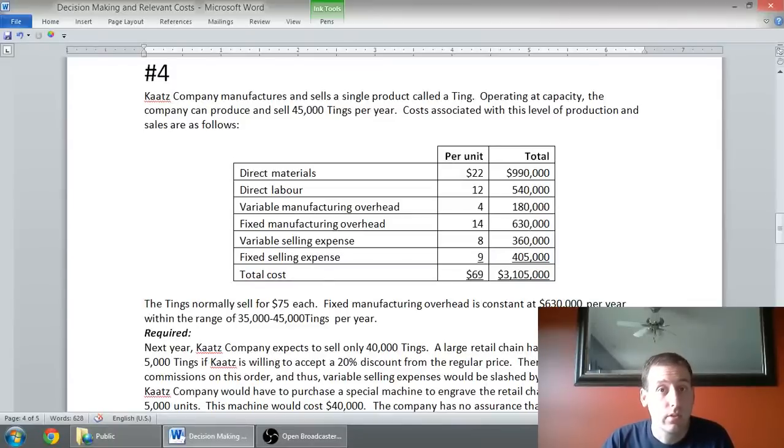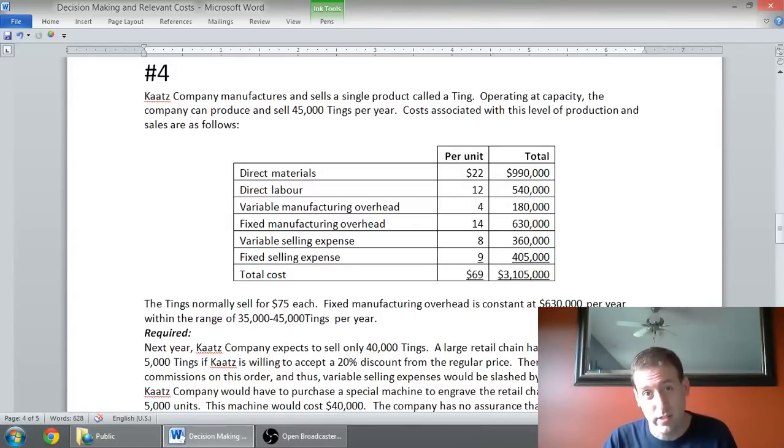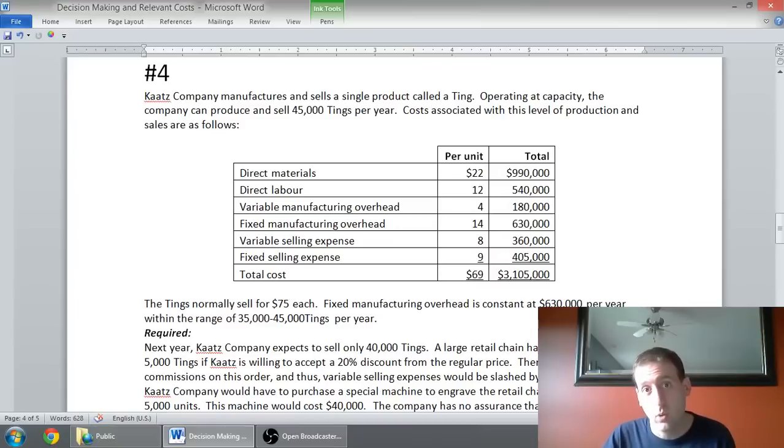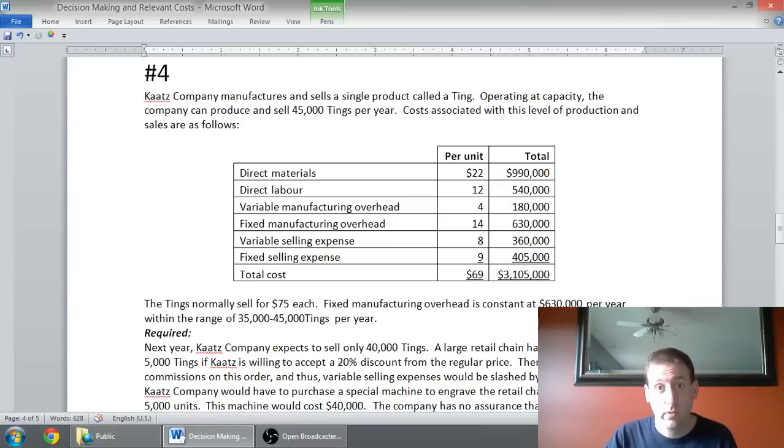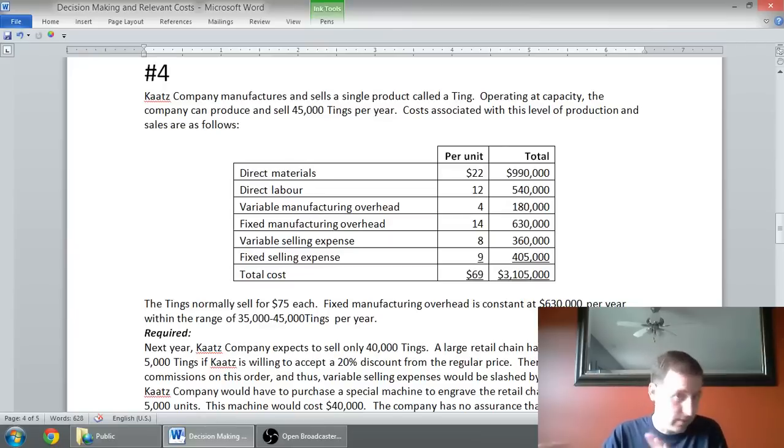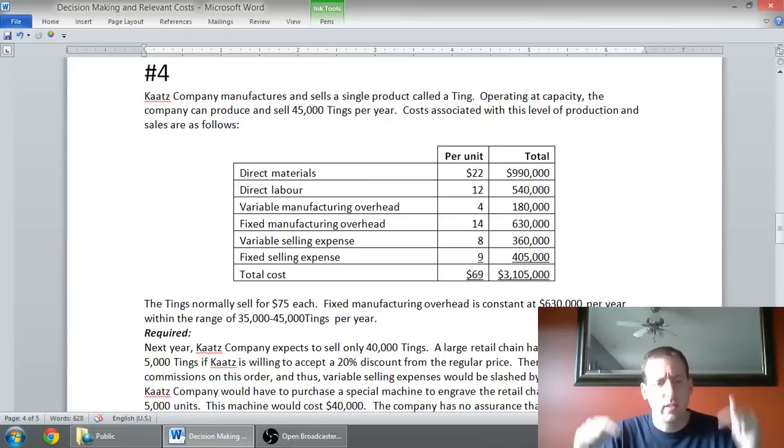In this series of videos, we've been talking about relevant costs for short-term decision making. In this video, we're going to discuss a specific type of decision called a special order. The question we're going to work through to explain it is question number four of the worksheet, which is linked below.